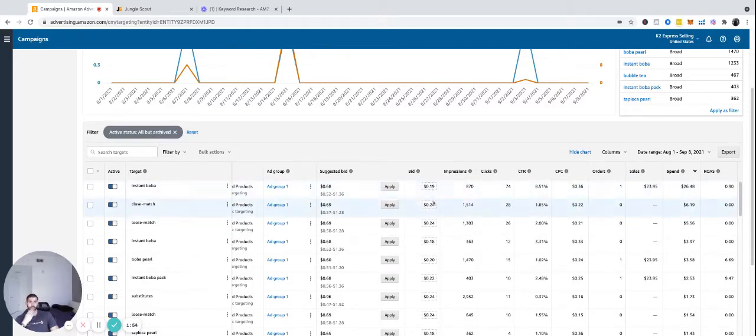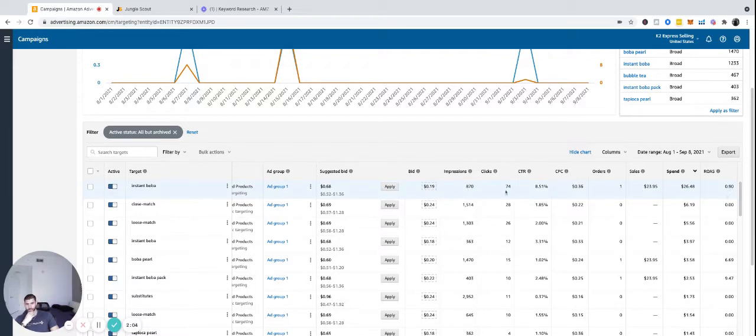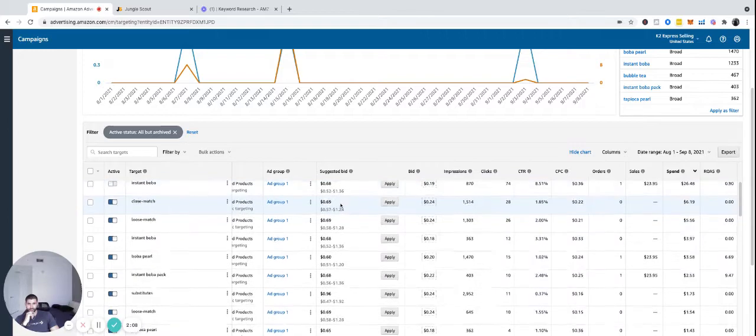So $0.19, just leave it. Honestly, this should probably be turned off because it has 74 clicks with only $0.9 ROAS and one sale, which means it's converting very horribly. So turn that off.